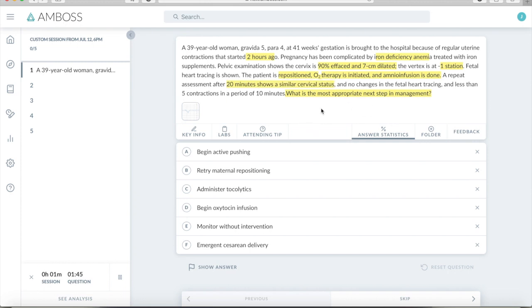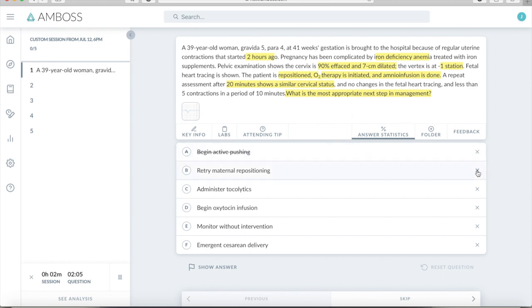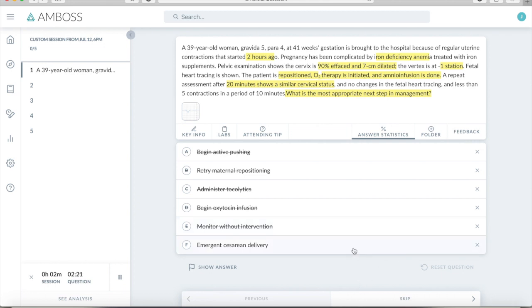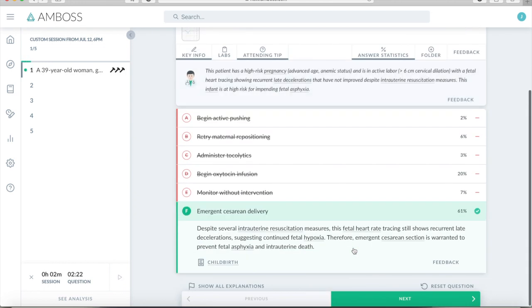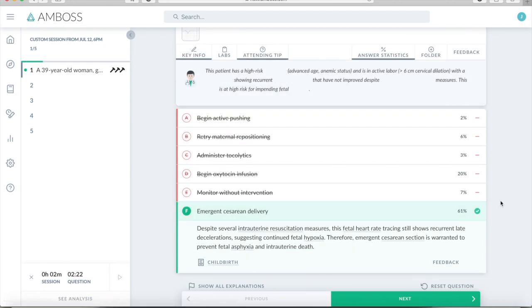Okay, so this one is pretty easy. They make it very apparent that this baby's in respiratory stress. That's what the late decels mean. And they've tried several things already to try to get this to calm down, and it's not. So this means that there's uteroplacental insufficiency, which is what late decels mean. So we know that we're not going to want to start actively pushing. We've already tried positioning. We don't want tocolytics. Just because you stop the contractions or slow them down does not mean the baby is going to be in any less distress. We don't want to speed up contractions because that will put baby in more distress. You can't monitor this. This baby's in trouble. So we're going to go to emergent cesarean delivery. And that was correct.